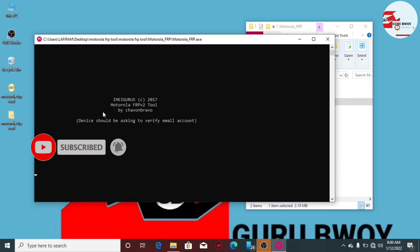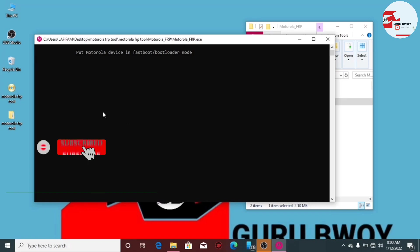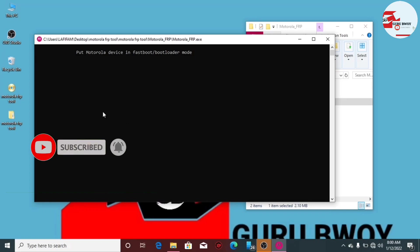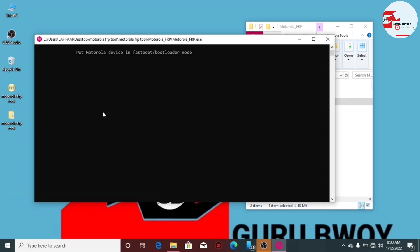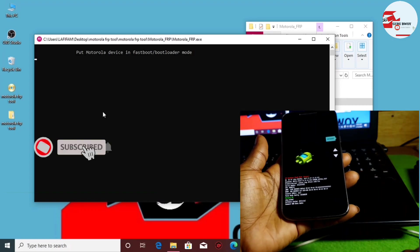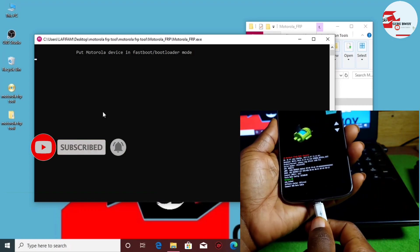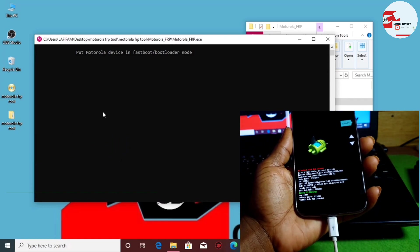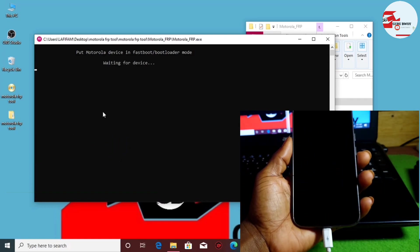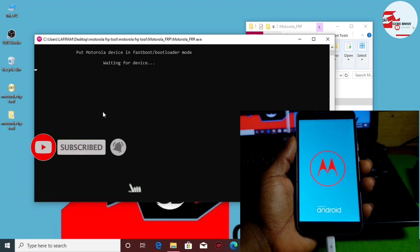When the software loads, connect the device to the PC. The software says to put the Motorola device in fastboot or bootloader mode. Let's connect the device to the computer. As soon as we connect the device, it will detect the phone and start bypassing — I'll be fast forwarding this part.